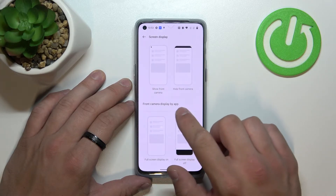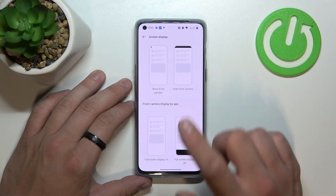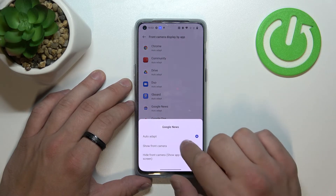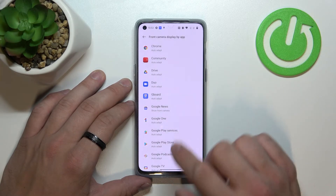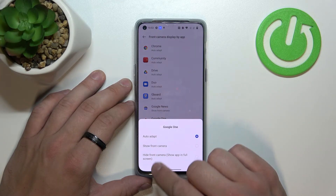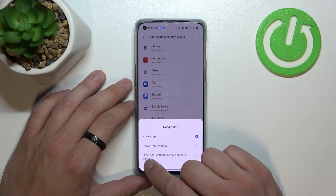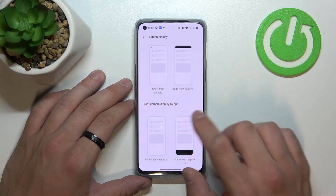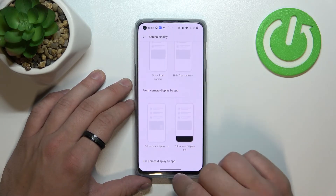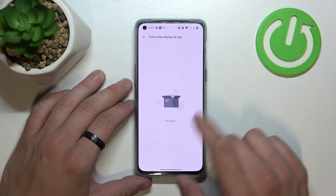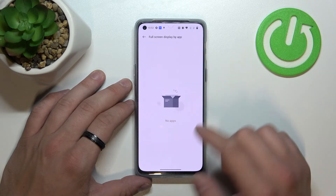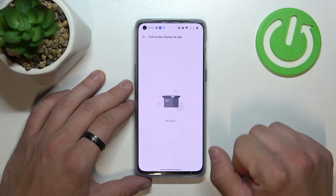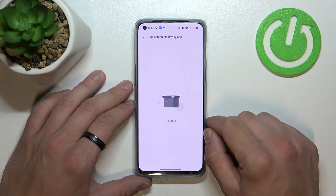We can also adjust front camera display by app between auto adapt, show front camera, or hide front camera, and full screen display by app, but unfortunately we don't have any apps for these settings.